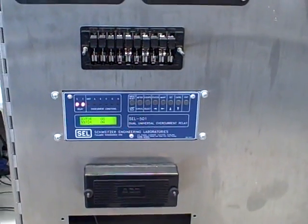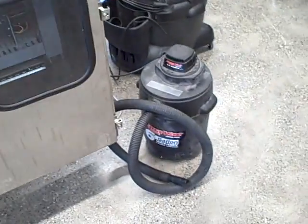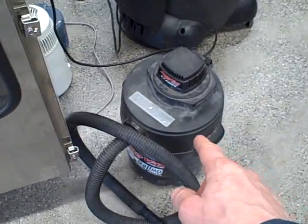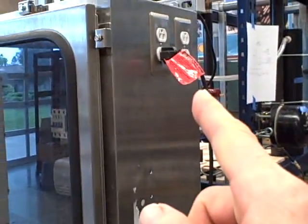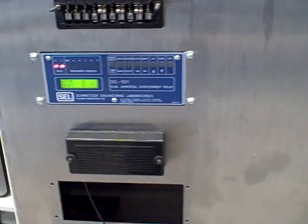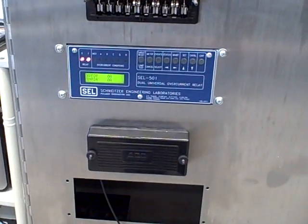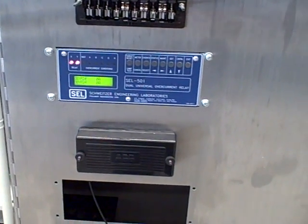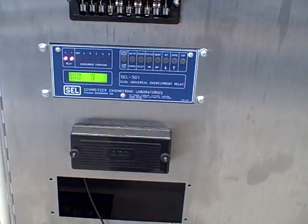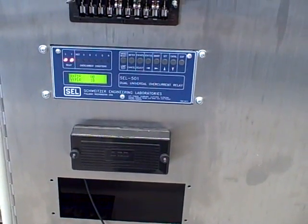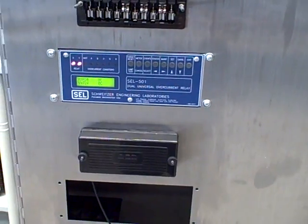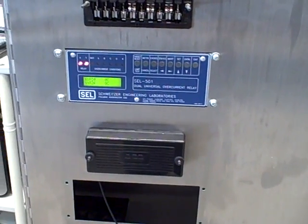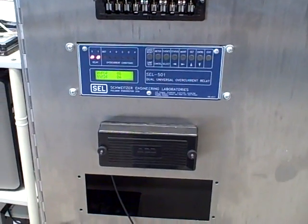What we have here is a shop vacuum cleaner, a small shop vac, connected to our relay system as a load. I'm going to turn it on and we're going to see how the relay responds to it. Right now the relay is set for conditions which should not trip when I turn on the vacuum cleaner. So let's see what happens.